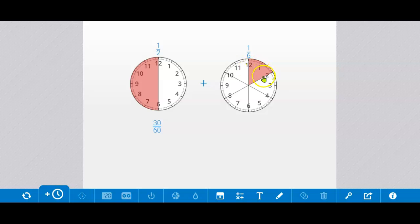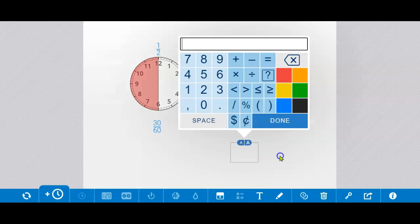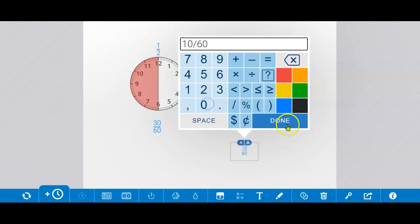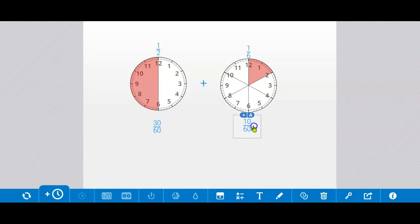And how many 60ths is this sixth? We could start here and go 5, 10. That's 10 minutes, or 10 60ths. 10 60ths. Done. A little bigger. Okay.